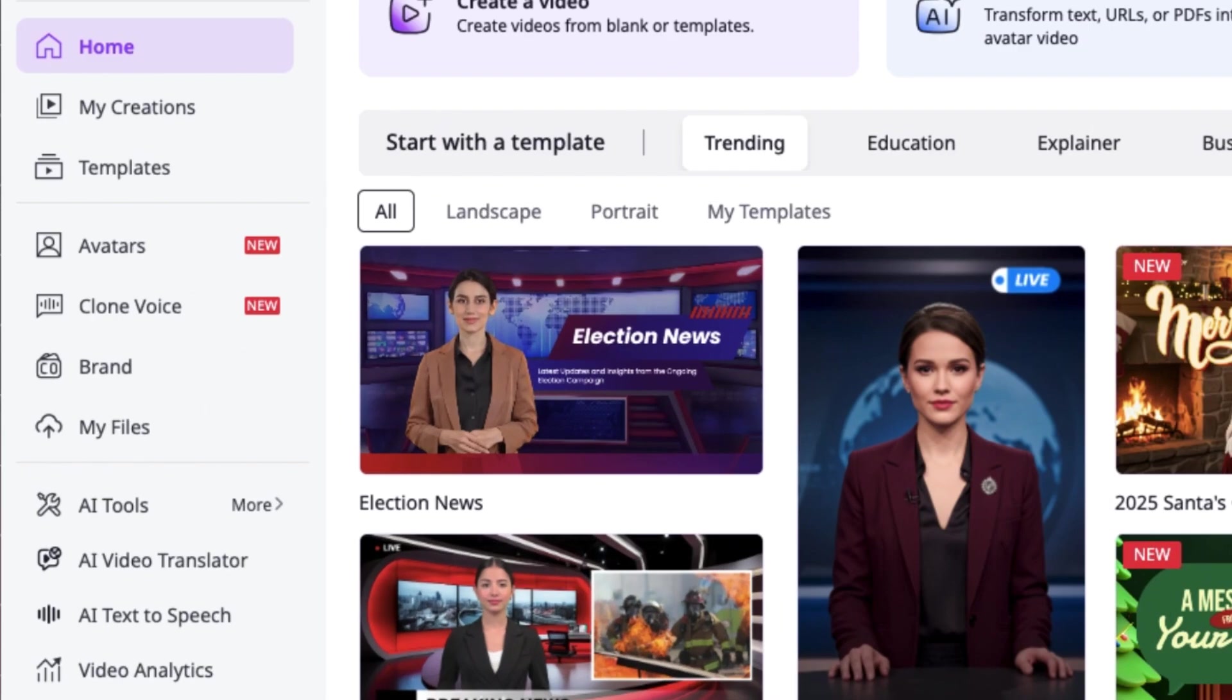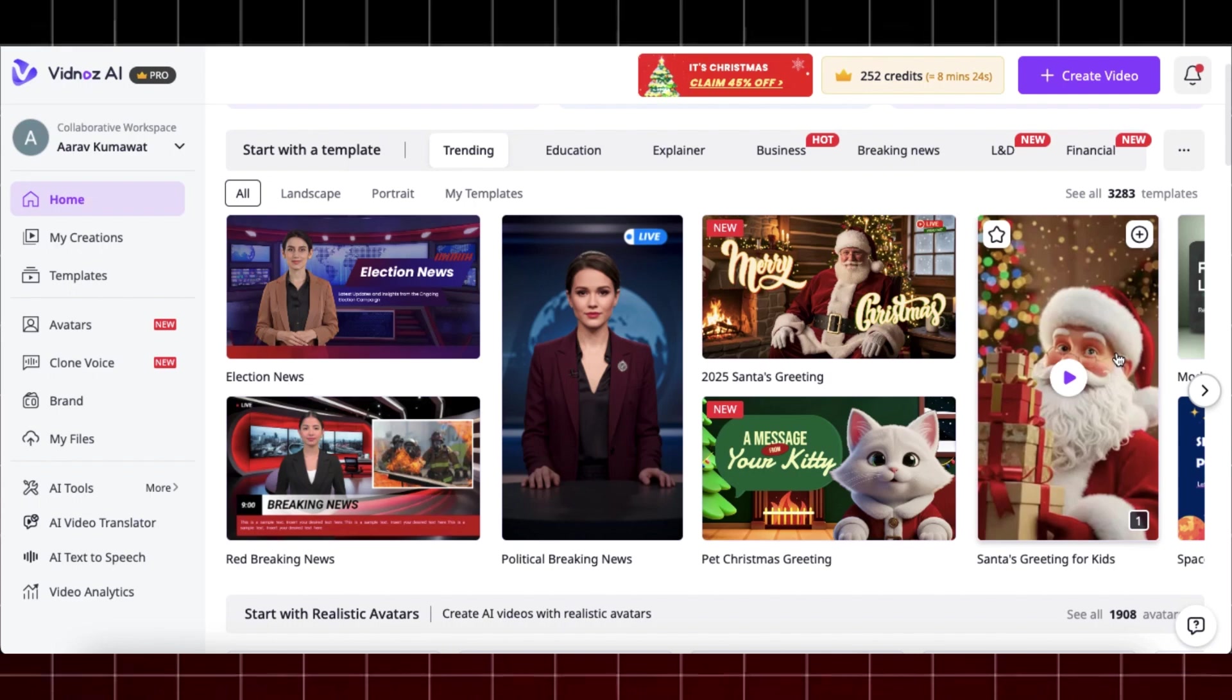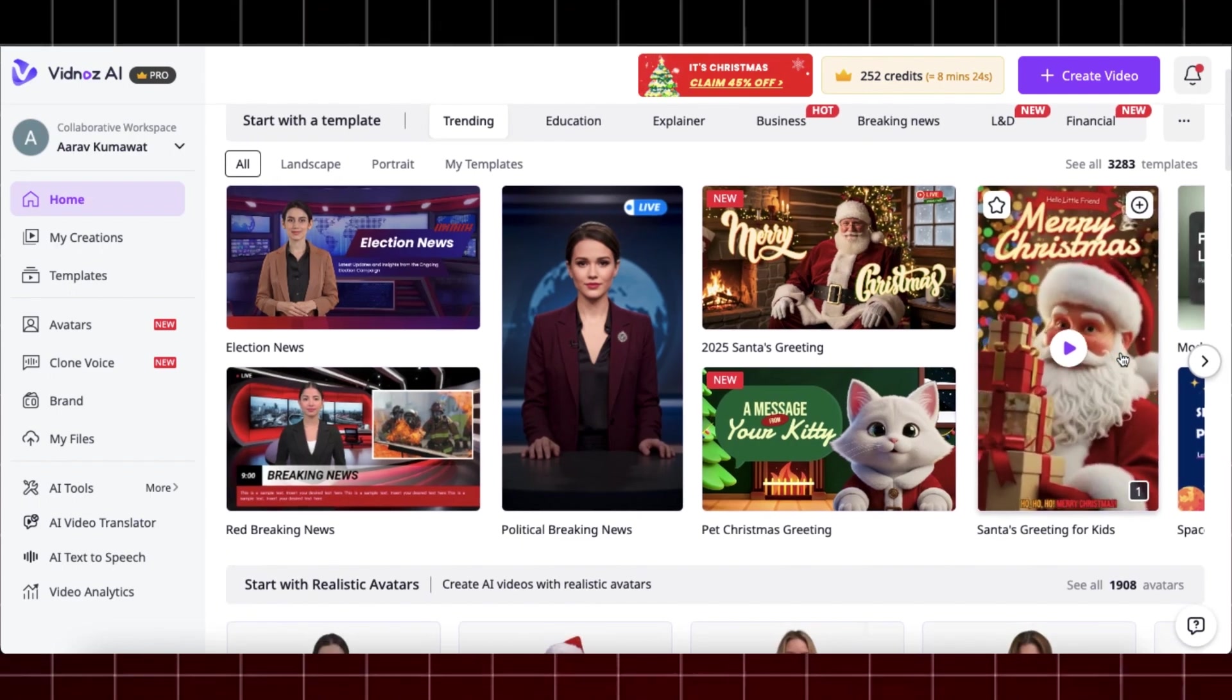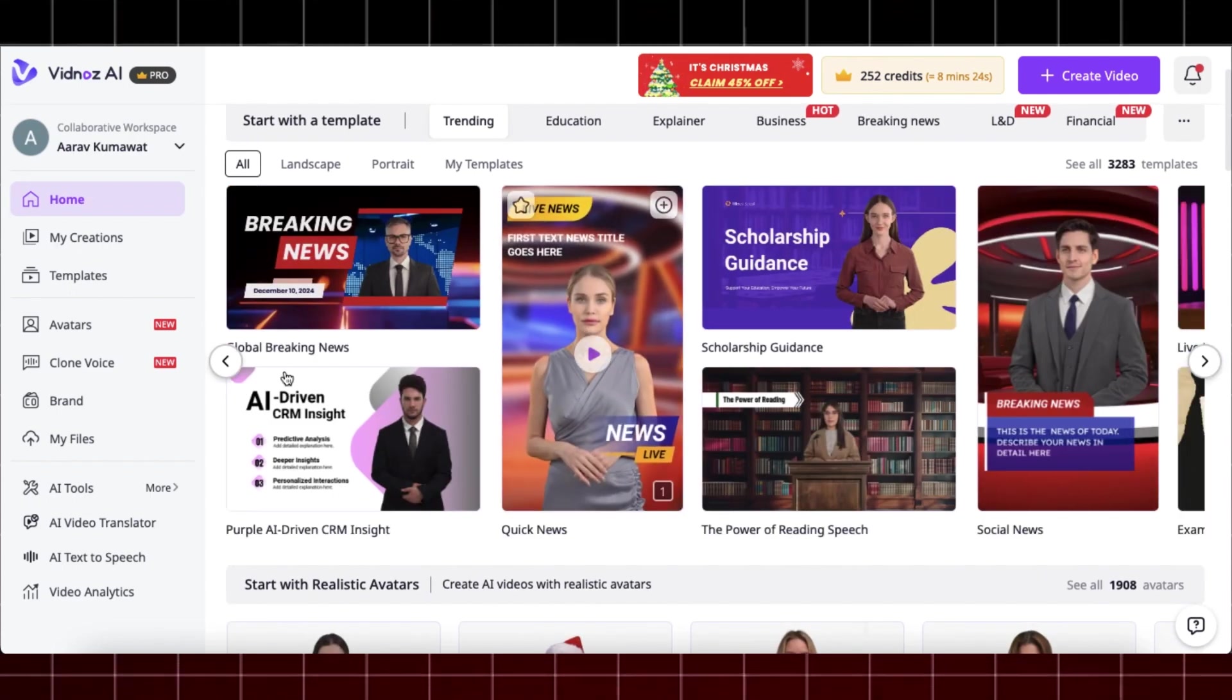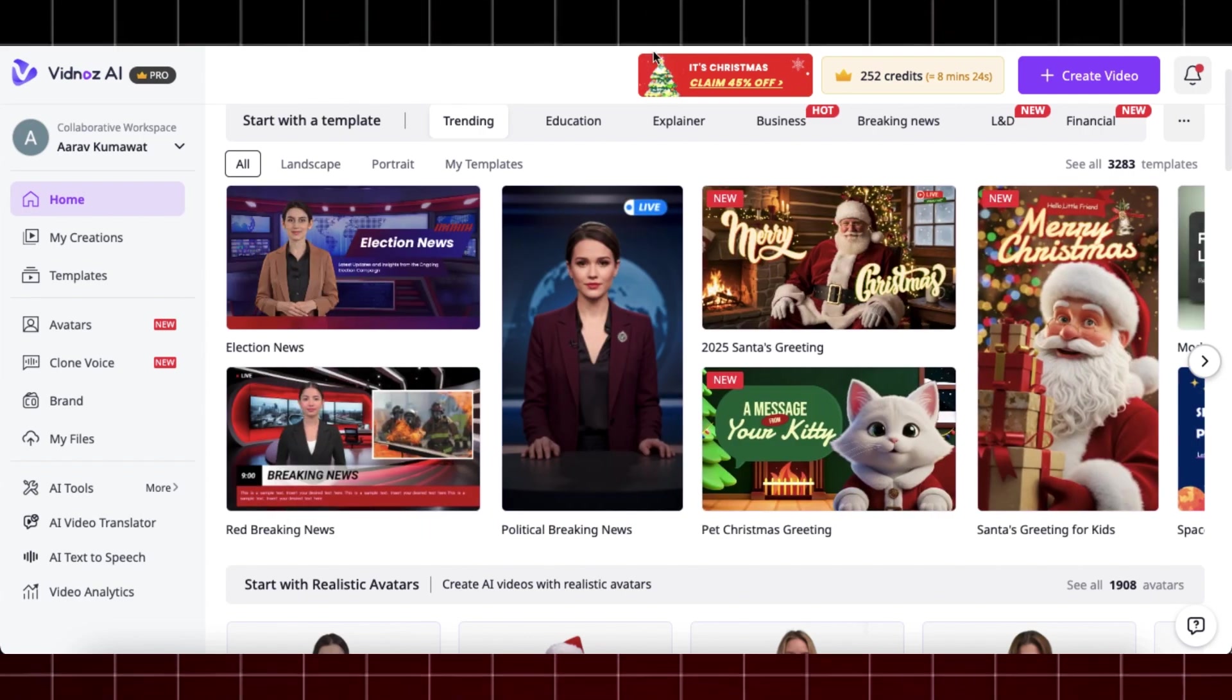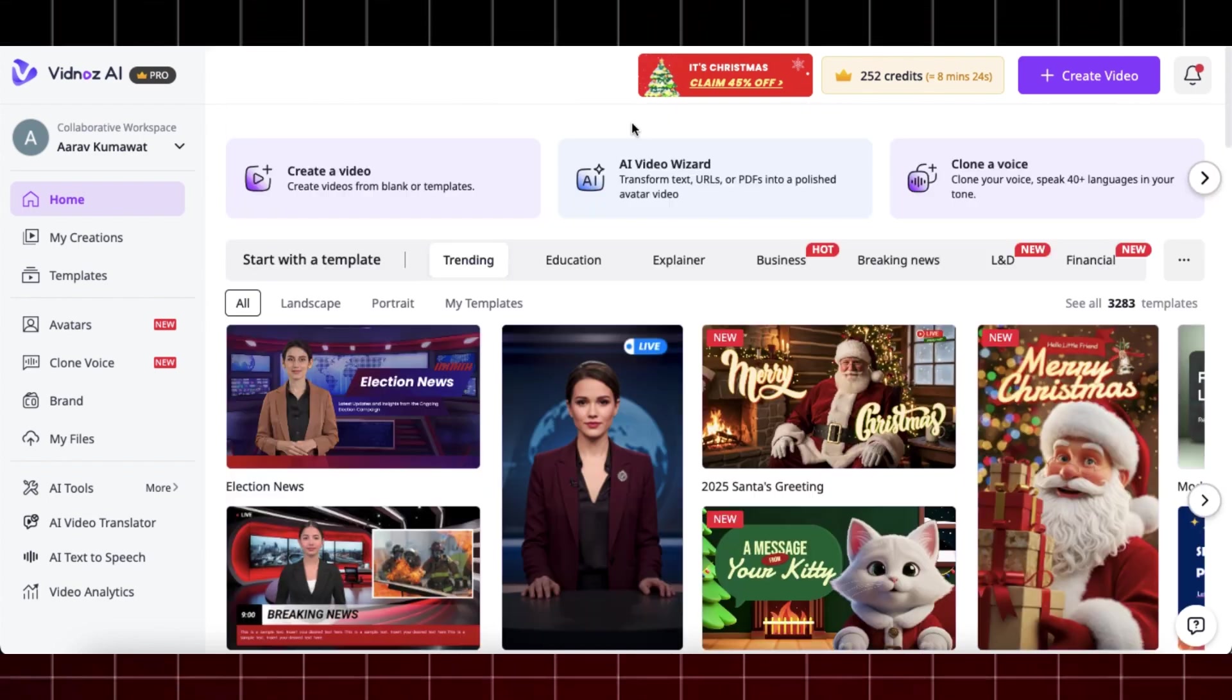Here you can see they provide a bunch of AI tools like AI avatar, AI voice cloning, and many other useful AI features. You can also browse through their 2800 plus pre-made templates which are really impressive, like this one. But we will create an AI avatar from scratch and I will show you how easy it is.